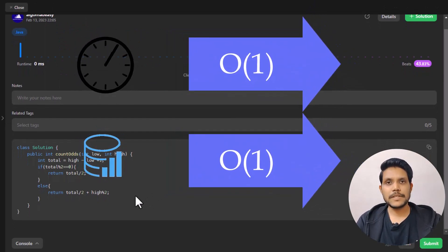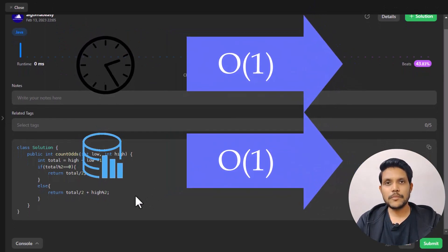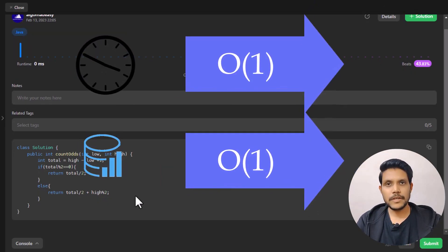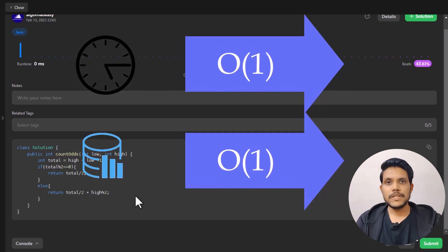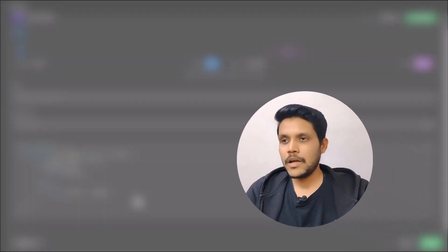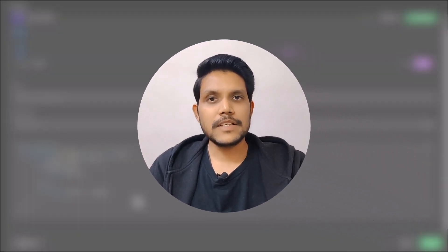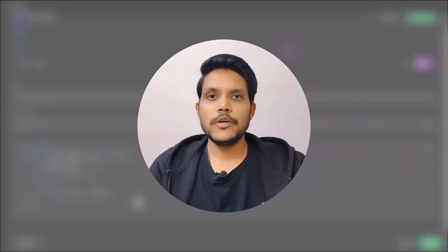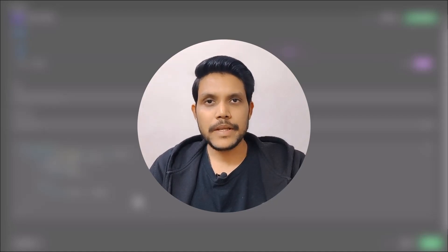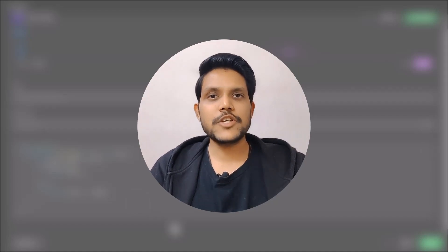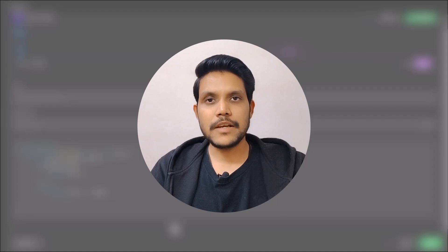The time and space complexity of this problem is O(1) since both time and space are constant. I hope you liked this video. Do let us know your thoughts, comments, and queries in the comment section below. Please like, share, and subscribe to the channel. Thanks for watching — see you in the next one.